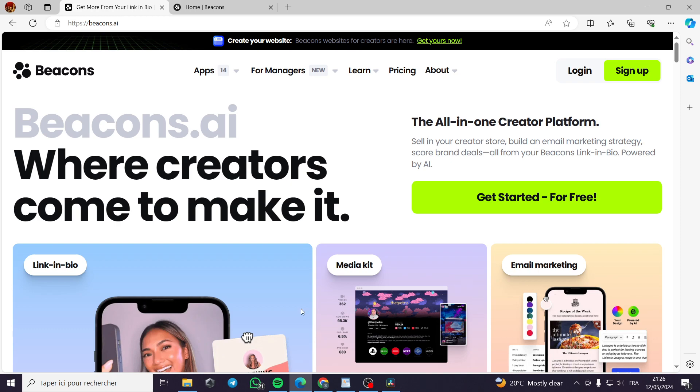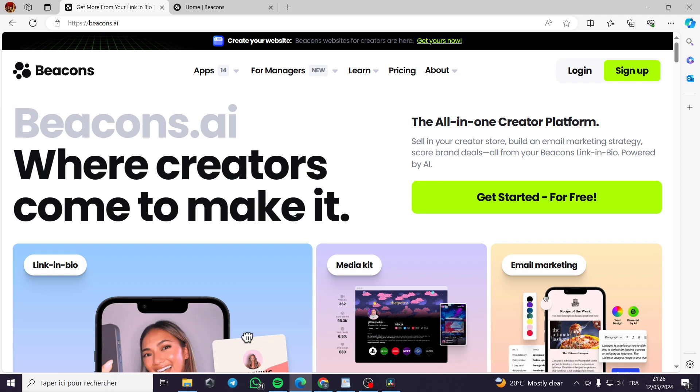Today, I'm going to show you how you can create your account on beacons.ai and set up your store so you can add and sell your products as a creator from a link in bio which will be shown in Instagram bio, TikTok bio, or Twitter or X, and a lot of other platforms.